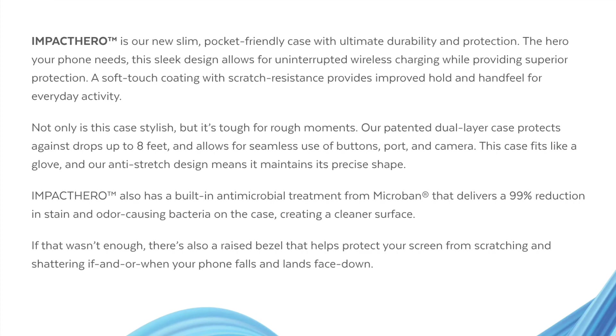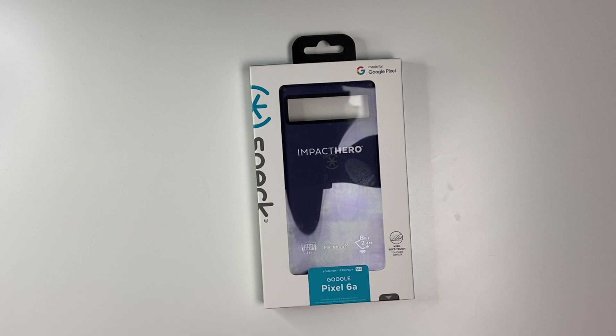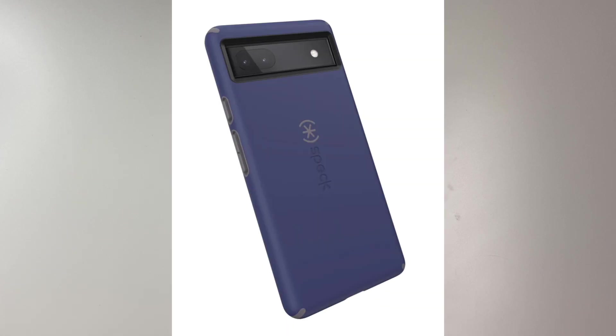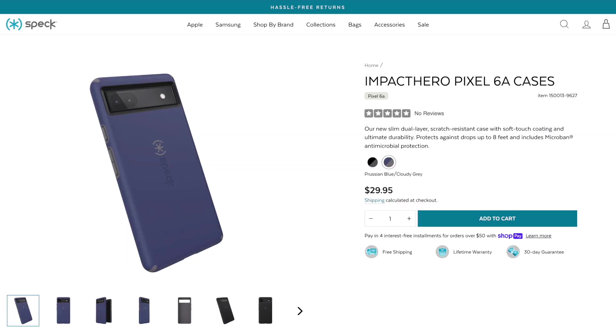Comes in two different colors: black and slate gray, and Prussian blue with cloudy gray, which I have here. This comes in at a price of $29.95.